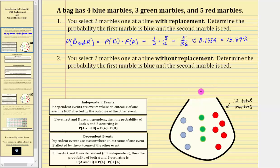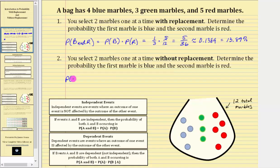And now let's take a look at number two. For number two, you select two marbles one at a time, now without replacement. Which means you select the first marble, look at the color, and then do not replace the marble back into the bag, and then select the second marble. Determine the probability the first marble is blue and the second marble is red. So again we have the probability of B for blue and R for red. But in this case, because you don't replace the first marble back into the bag, the outcome of the first event does affect the outcome of the second event, and therefore the two events are dependent.